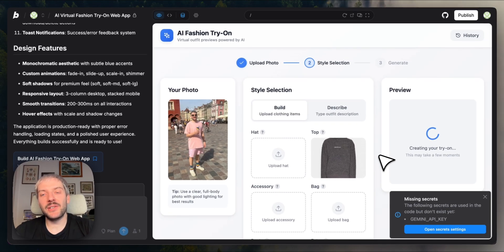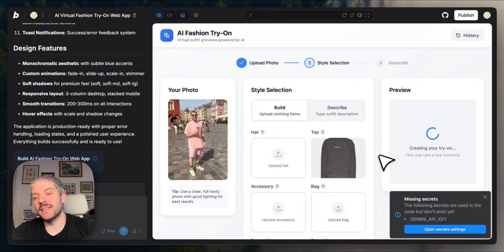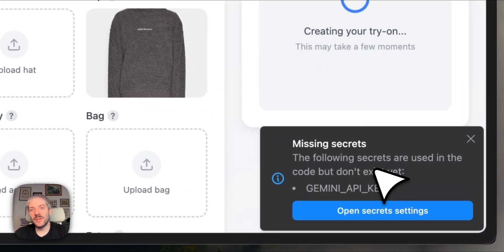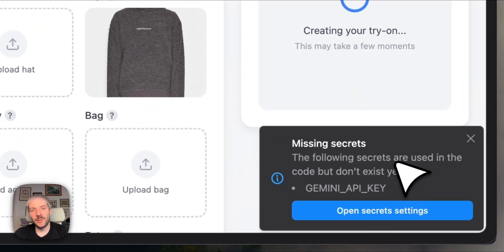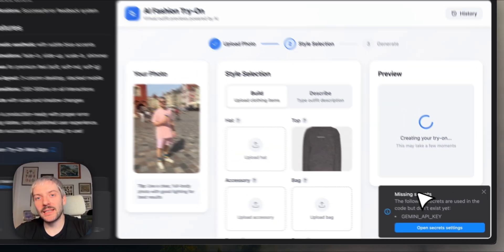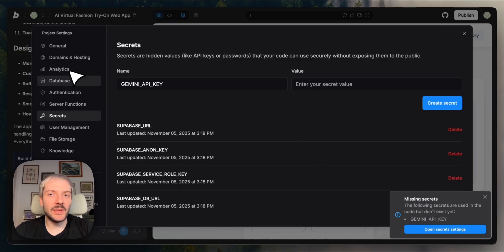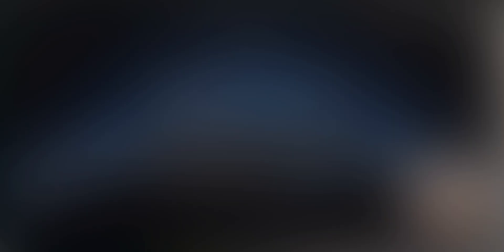So the thing is that the app actually won't work at the moment, but this is fully expected. If we look at Bolt's message, it proactively told us that we are missing the API key, and that we should add it as a secret. Smart. So let's listen to Bolt, and secrets will be the first part of Bolt database that we are going to explore.